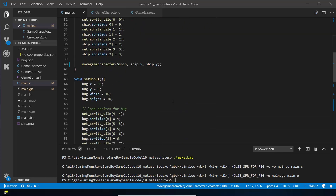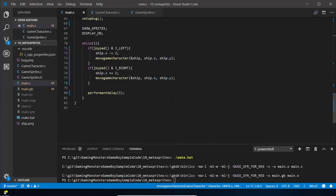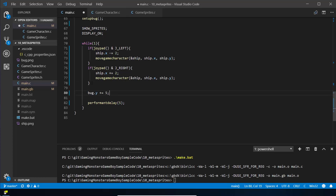Let's make the bug do something interesting. If we want this to feel a bit like a game, we want the bug to be moving down the screen. So in our loop, every iteration we do bug.y += 5, and then call move_game_character on the bug again to make the bug move down the screen.